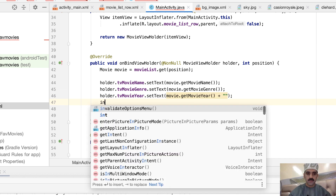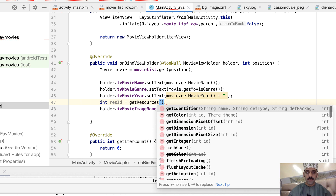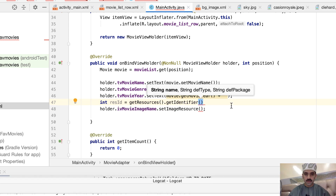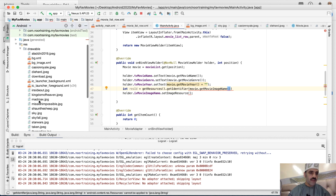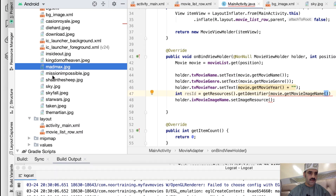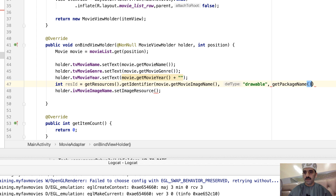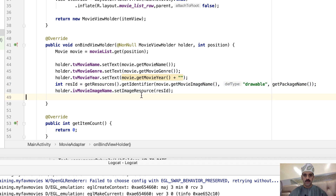setImageResource() accepts an integer, but getImageName() returns a String. Let's declare a local integer called resourceId equal to getResources().getIdentifier(), which accepts three parameters: the image name from the model, the type which is 'drawable', and the package name via getPackageName(). This returns the integer ID we can pass to setImageResource().